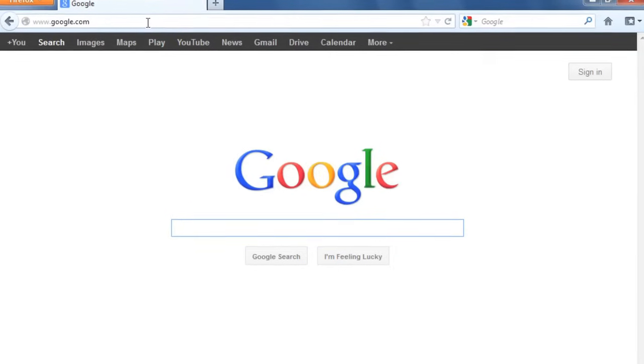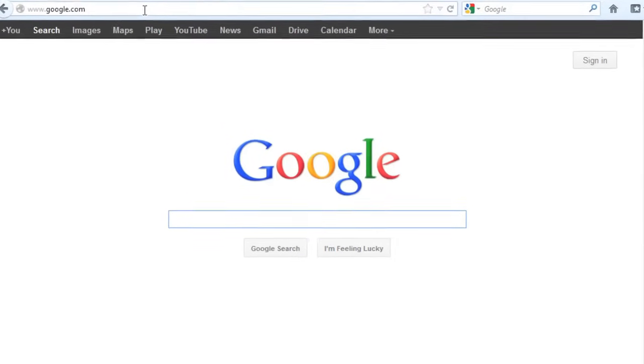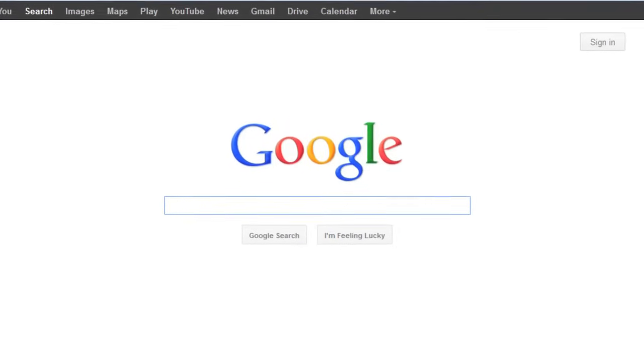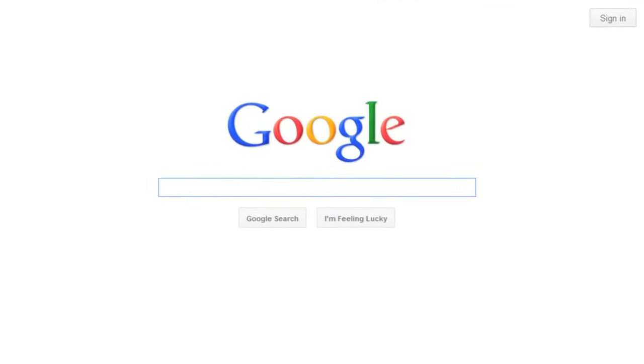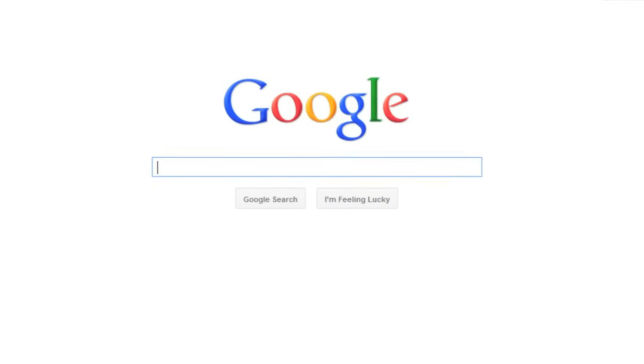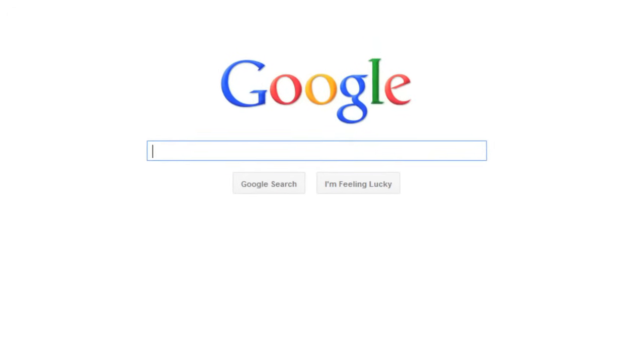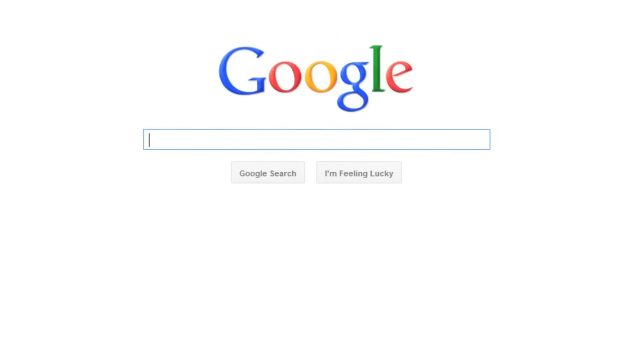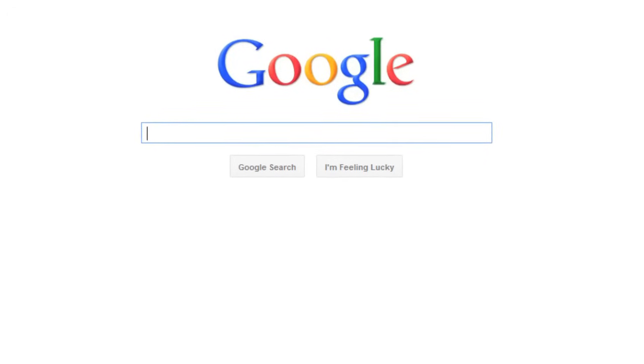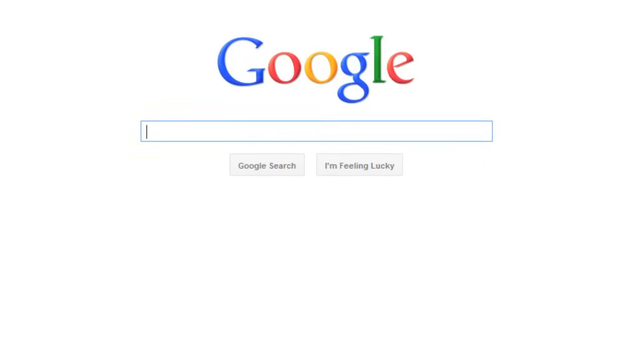The truth is, Google is a very good search engine. Most of the time it can find what you're looking for even if you don't know what you're doing. But it can't hurt to learn a few strategies.